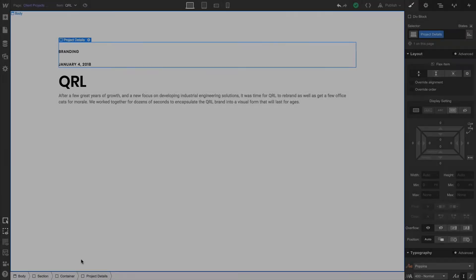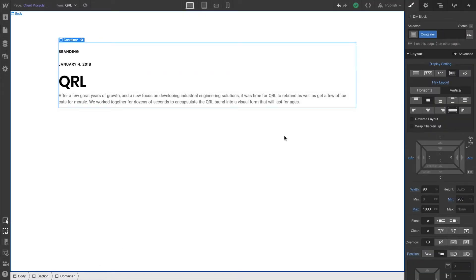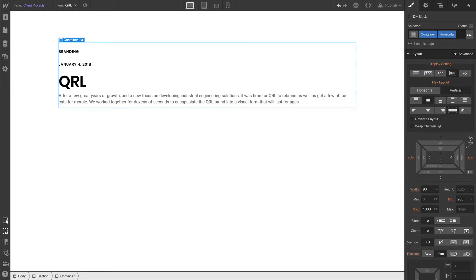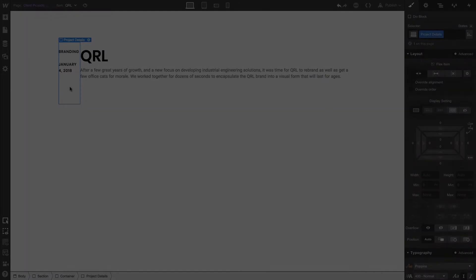Fade down. Fade up. Container. Create a combo class. Why are we doing this? Because we want to set everything horizontally.